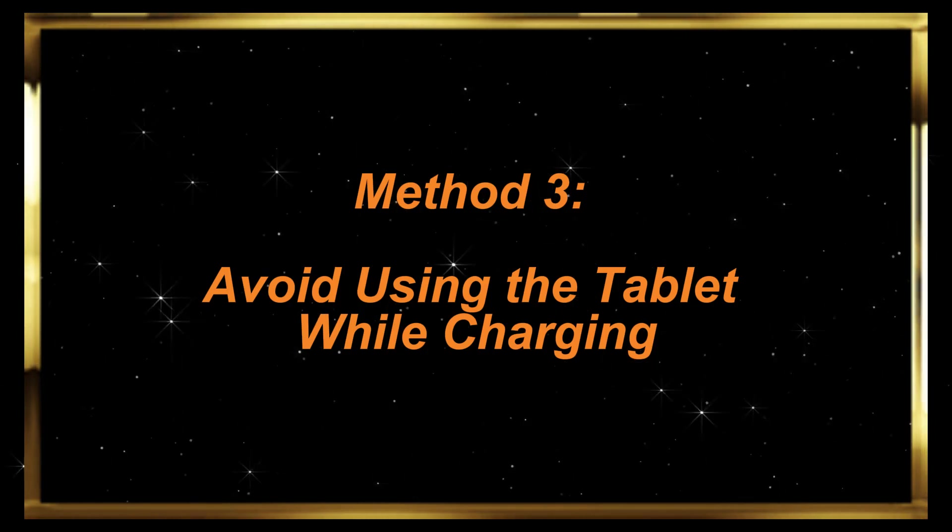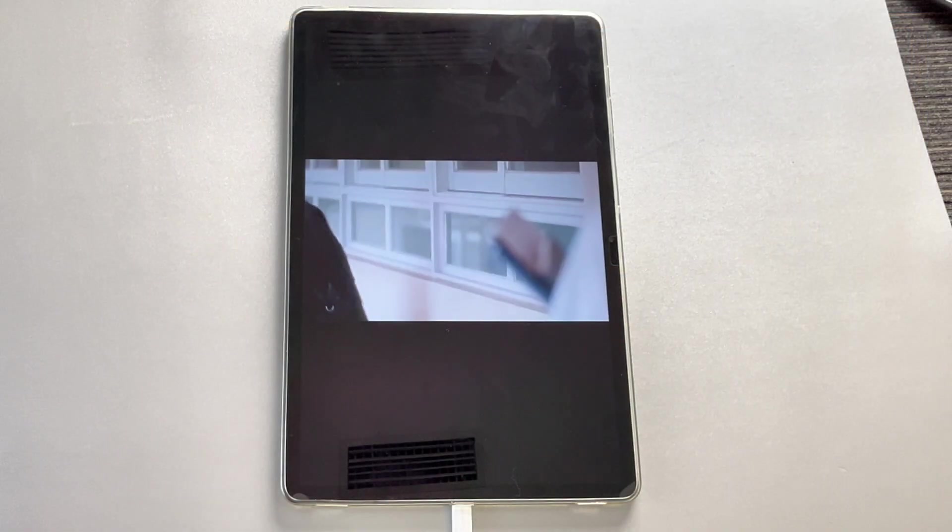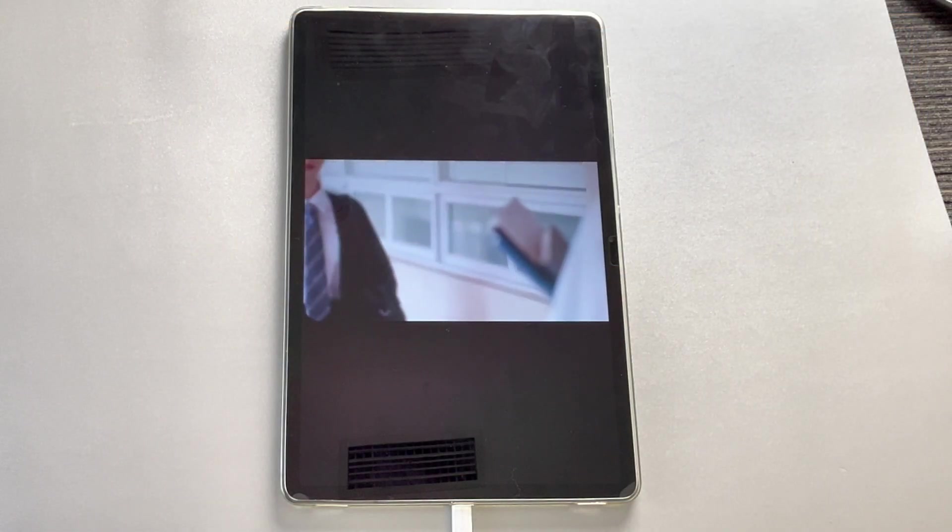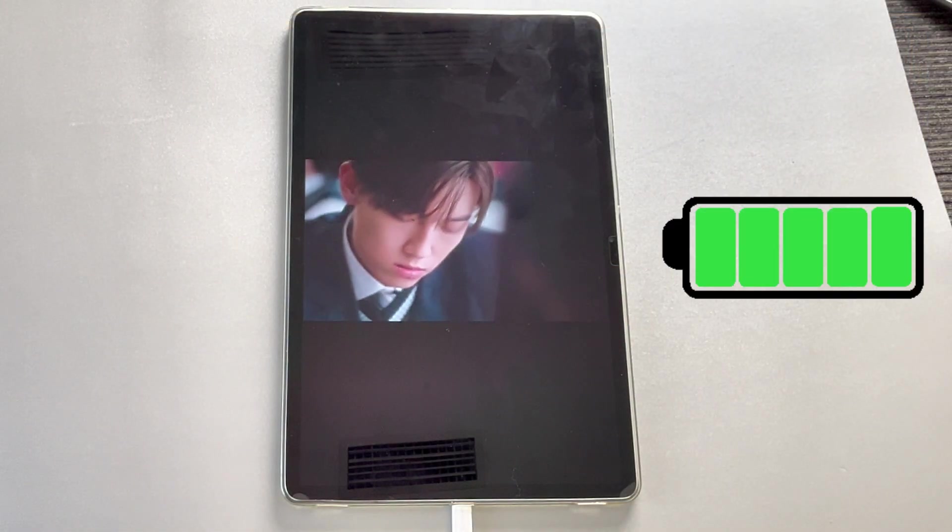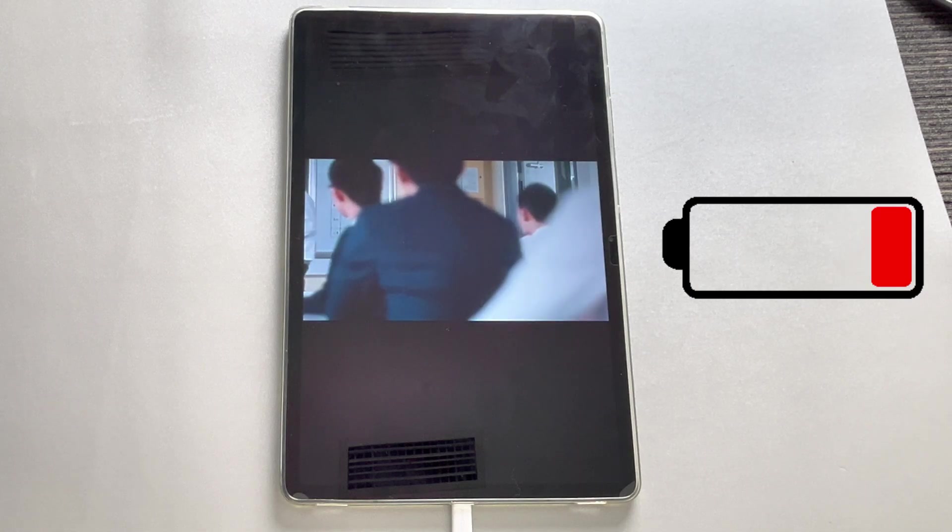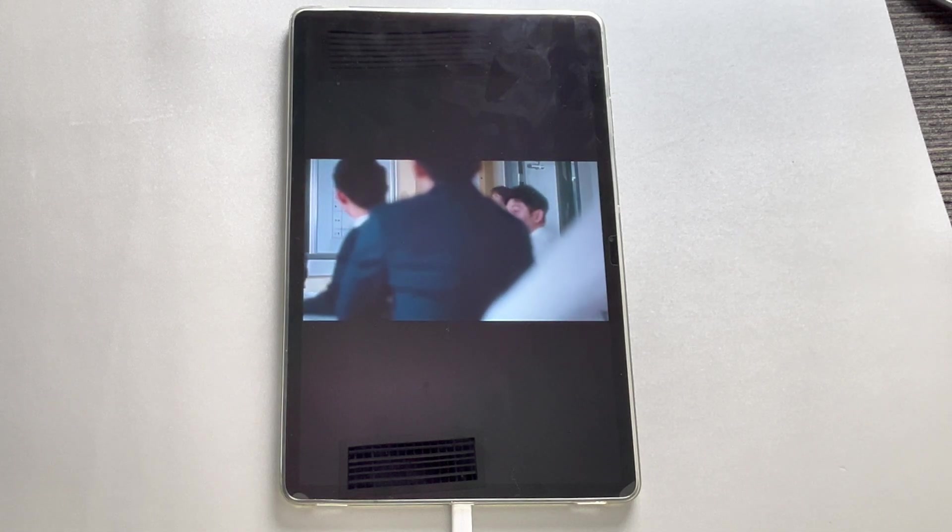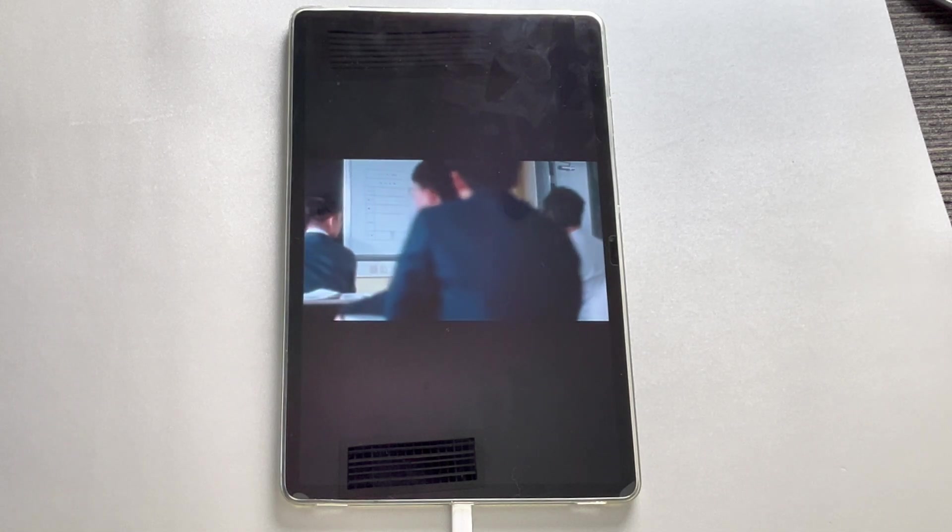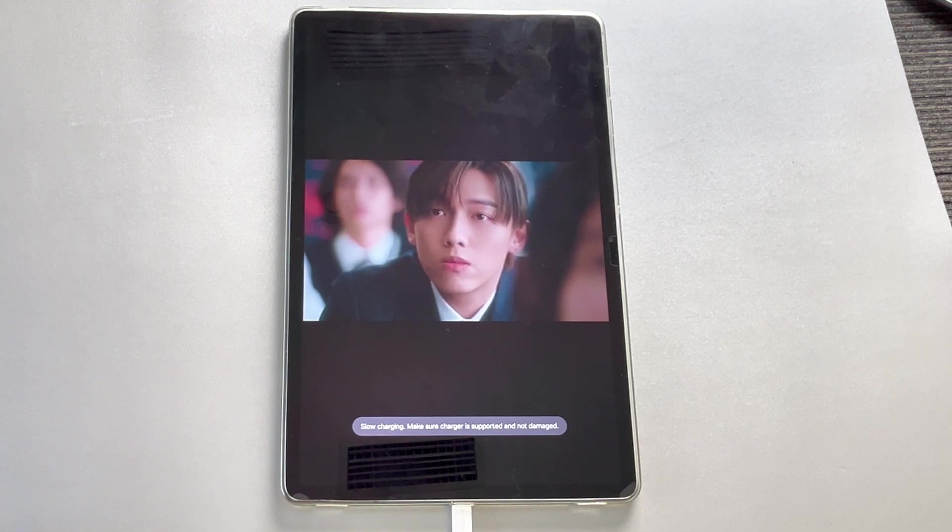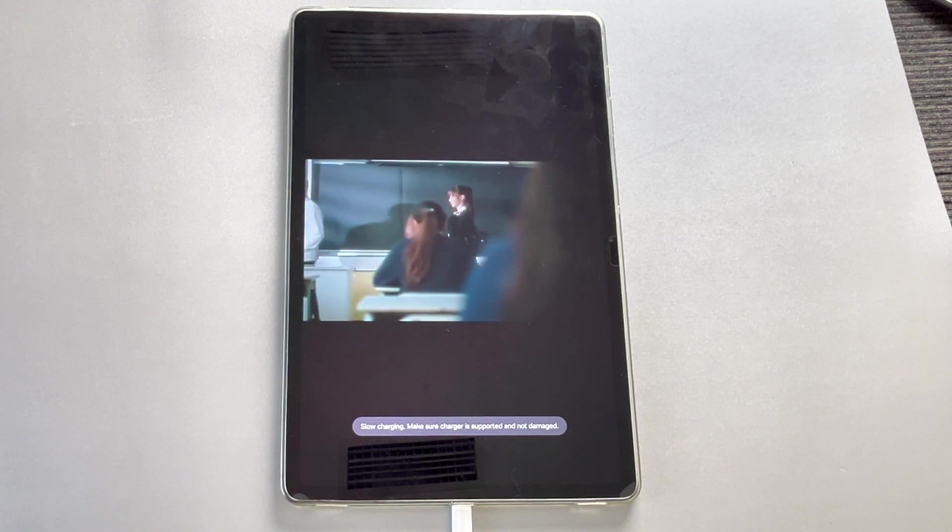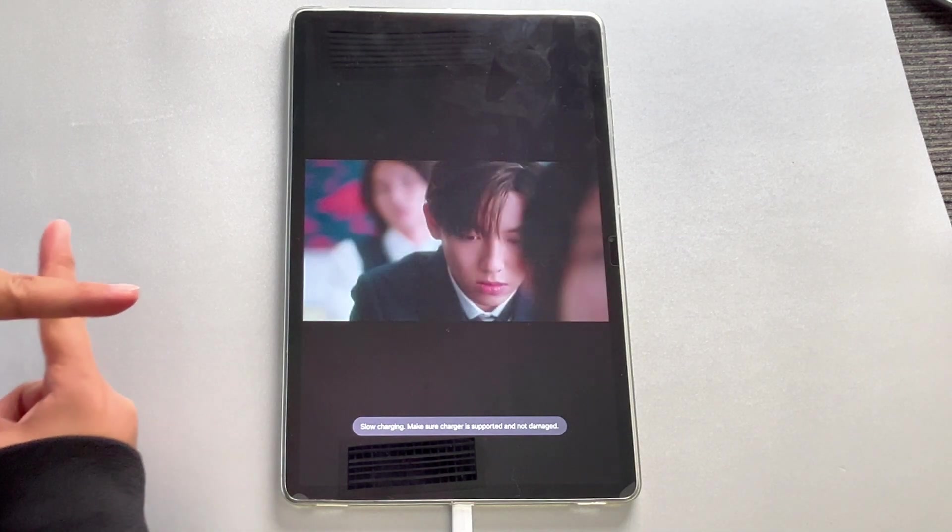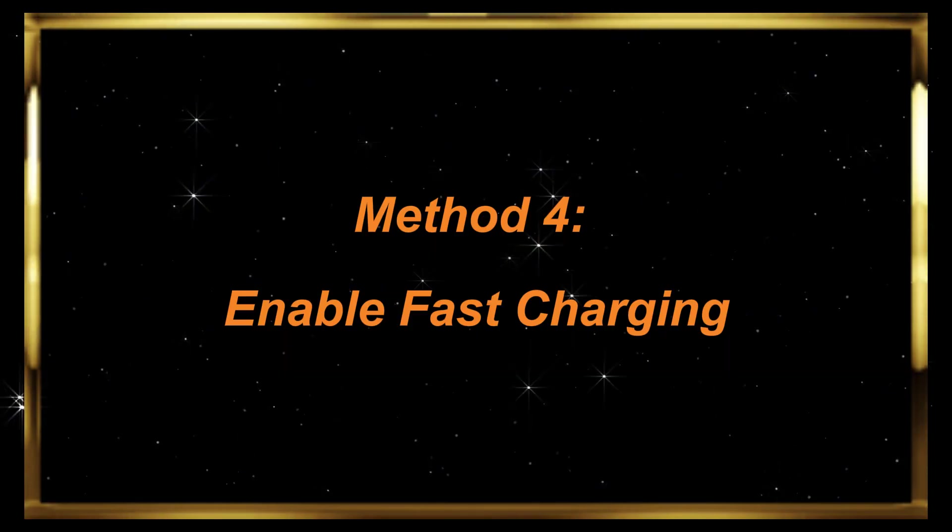Method 3: Avoid using the tablet while charging. Many people use their tablets while charging, which can cause the battery level to drop instead of rise, even after hours. While this isn't a direct issue with charging speed itself, using the tablet during charging significantly harms battery lifespan. Over time, this will also reduce the tablet's future charging speed and battery capacity.